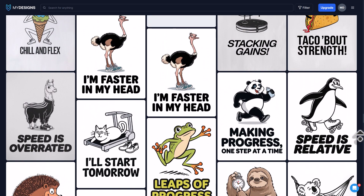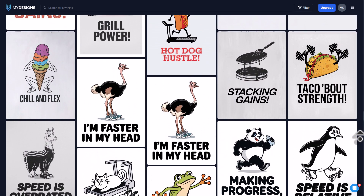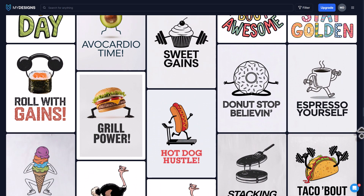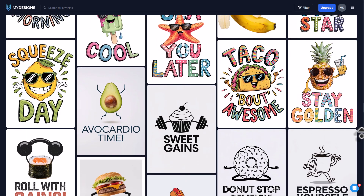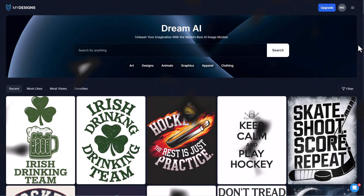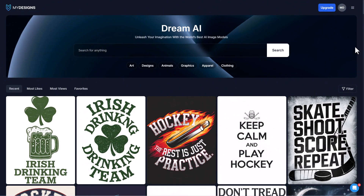Dream AI from MyDesigns, in my opinion, is the best AI image generation software out there. The reason why is you have so many different options available in one single place.